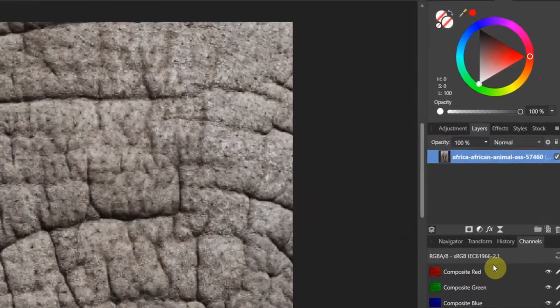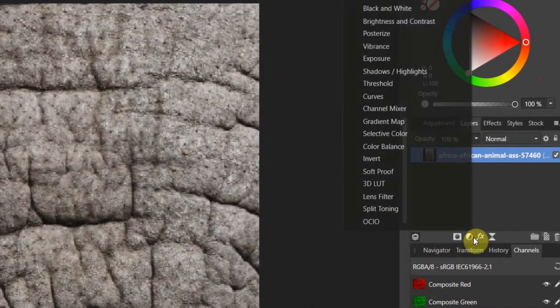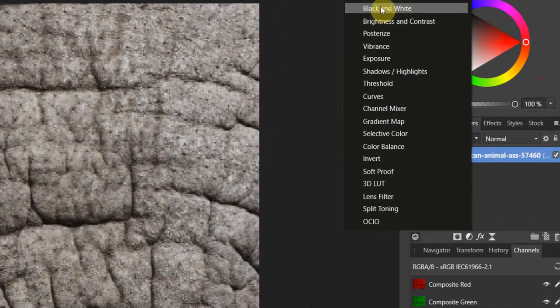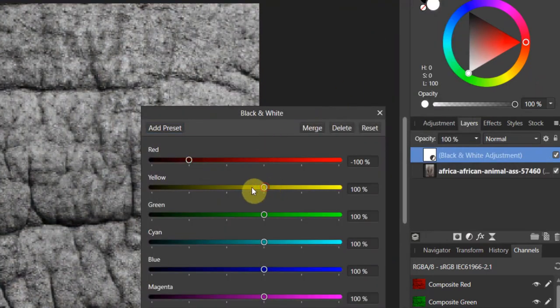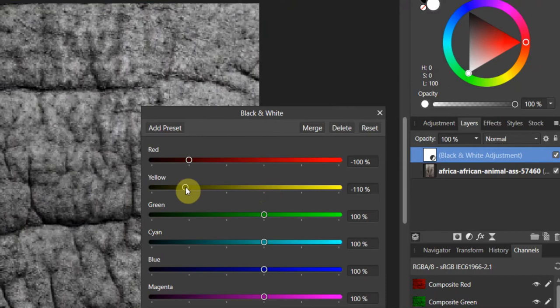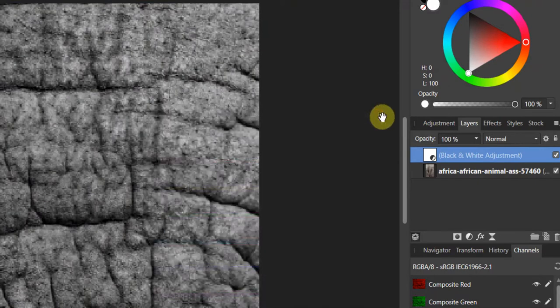Now we're going to come over to the levels adjustment. We're going to apply a black and white adjustment and we're going to crank down the reds and the yellows in this bad boy. Perfect.